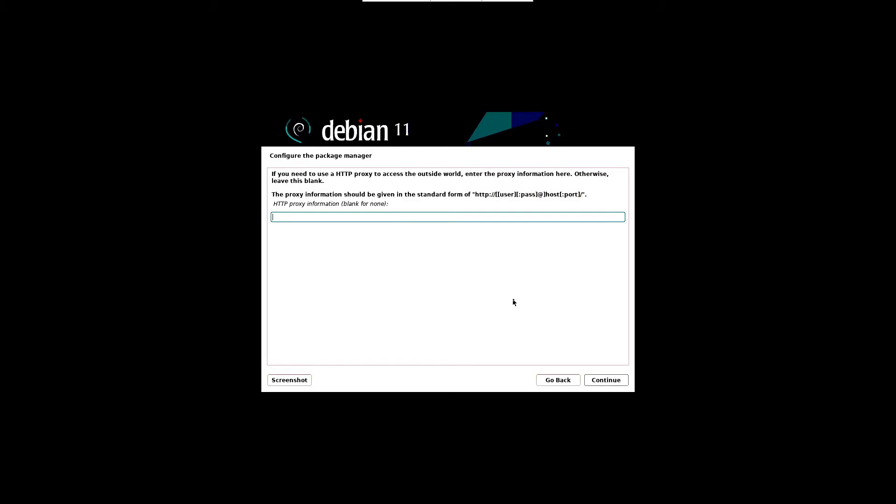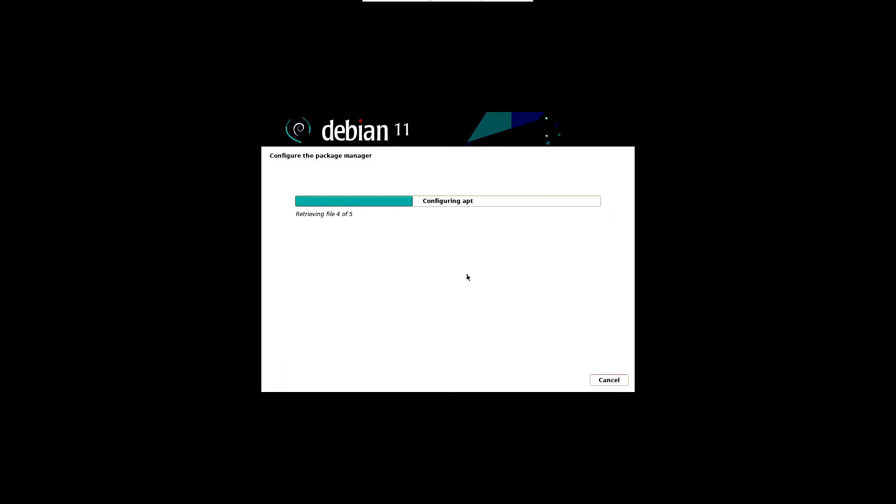In the following screen, click on continue if your system is not using any proxy server. In case you are using it, then specify the details and proceed further. In this case we just click continue because we are not using any proxy service. Wait until the configure apt and install packages completes.